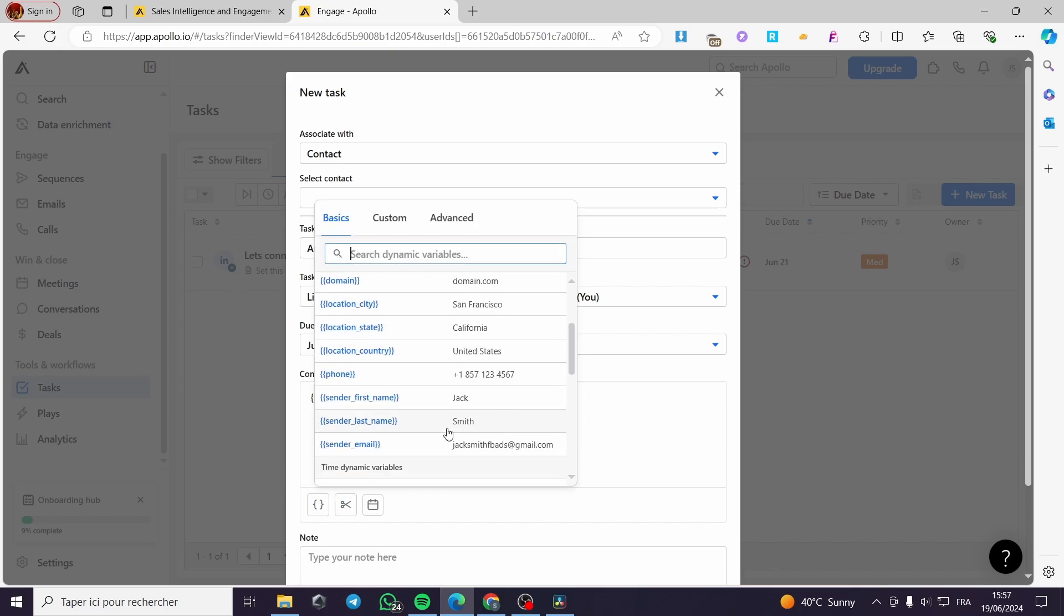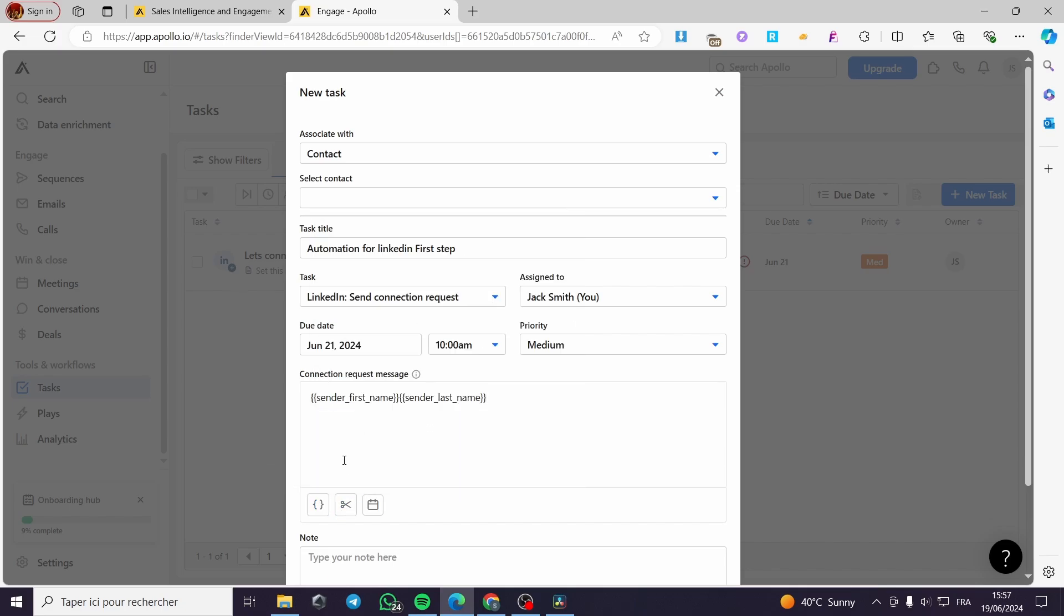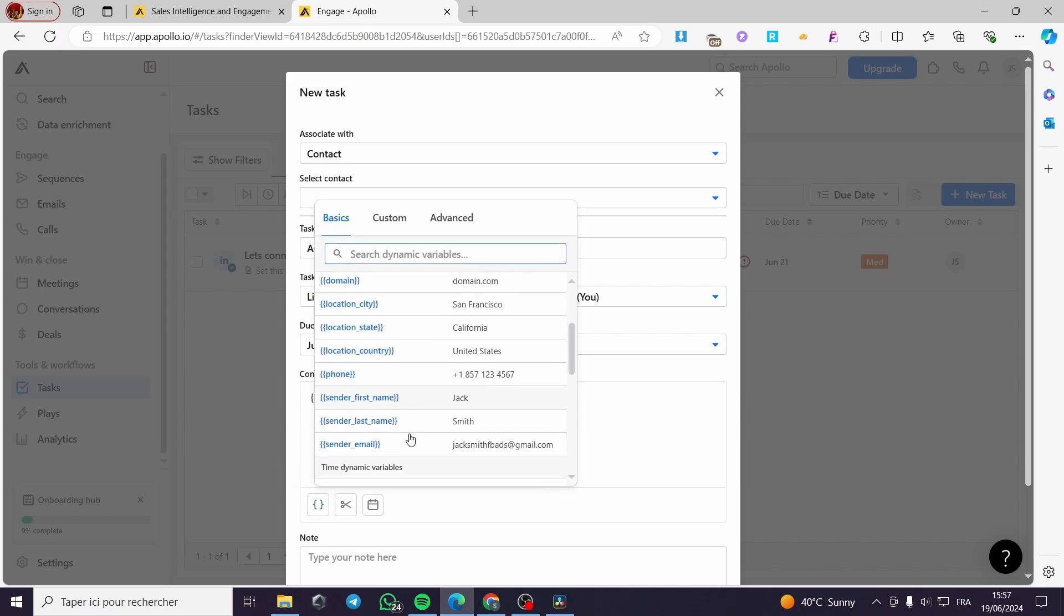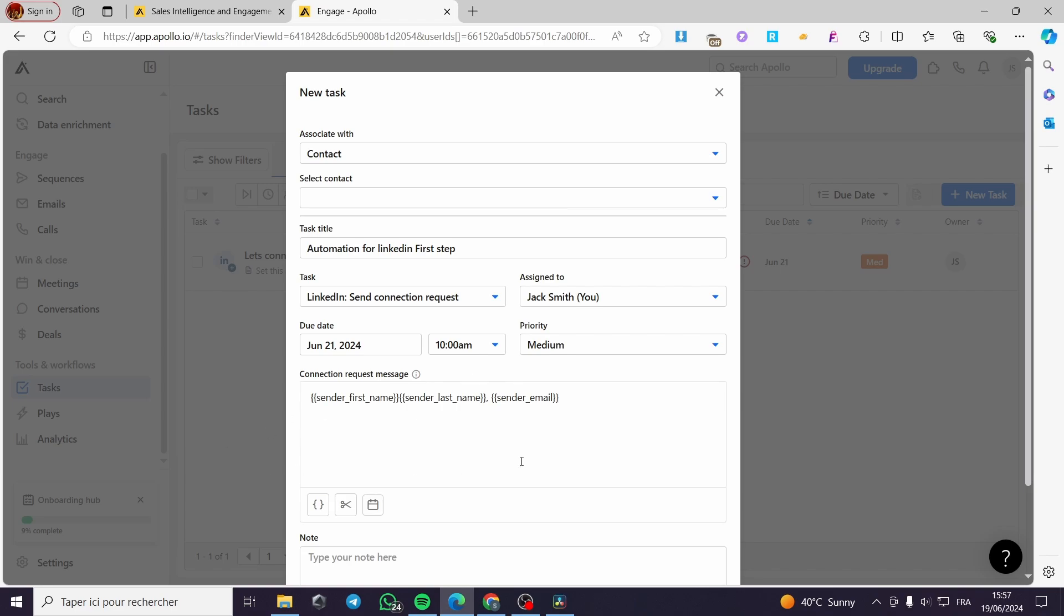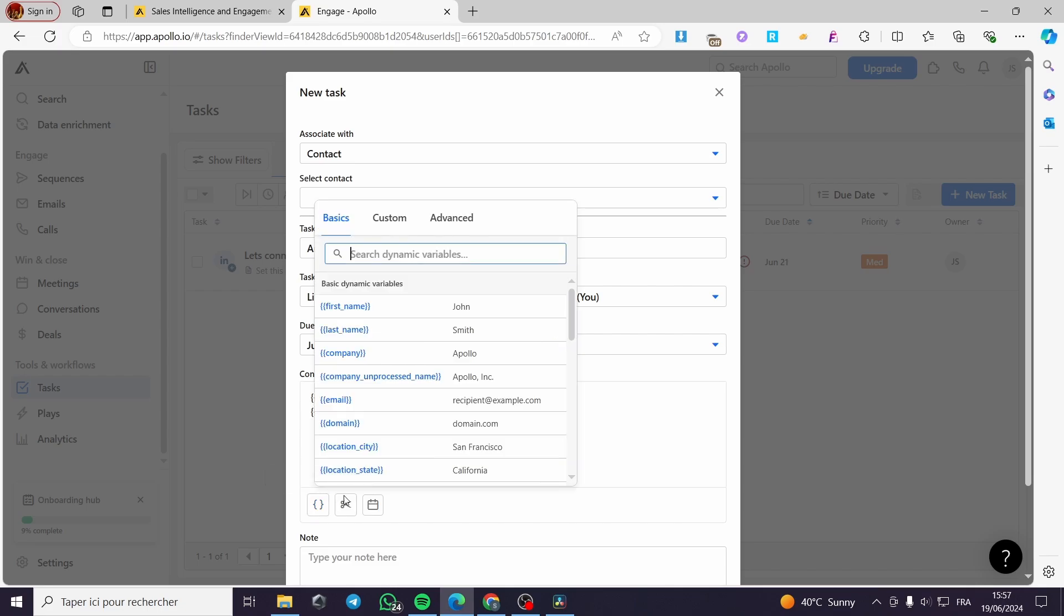And then I'm going simply to add my email. Let's go ahead and search right here, Sender Email. This is the first task. Then I'm going to click on Enter, go to the other line here. Or you can put the sender email right here.